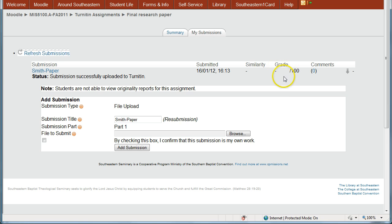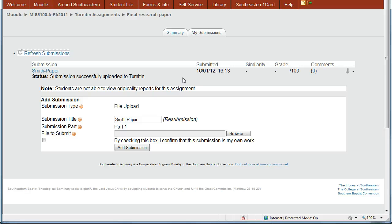So that's the way you submit a paper into Turnitin through Moodle and the way you find your grade once it has been graded.